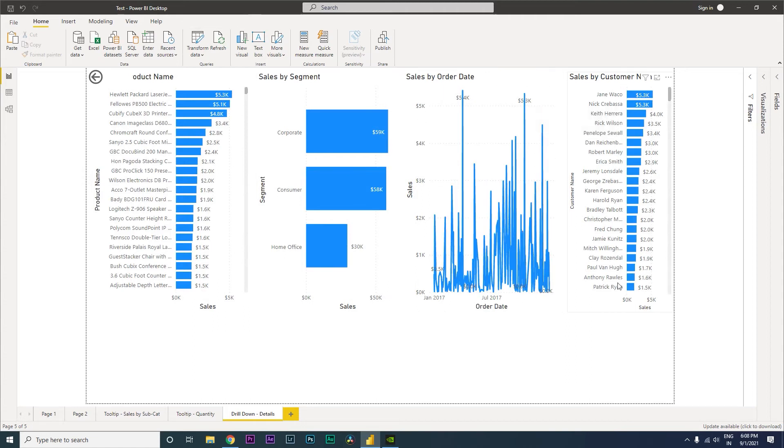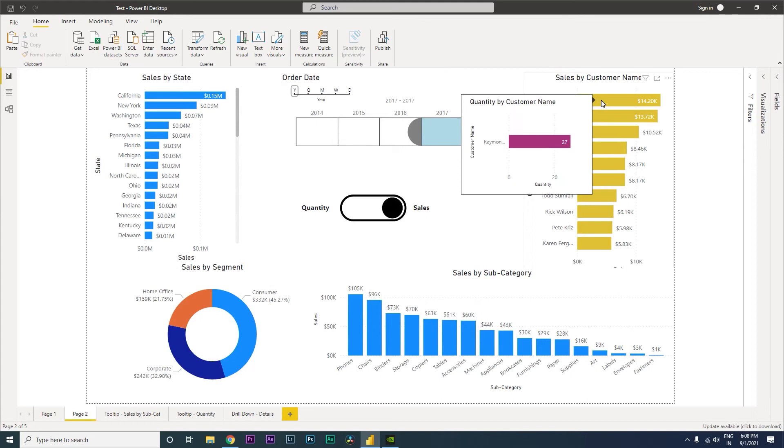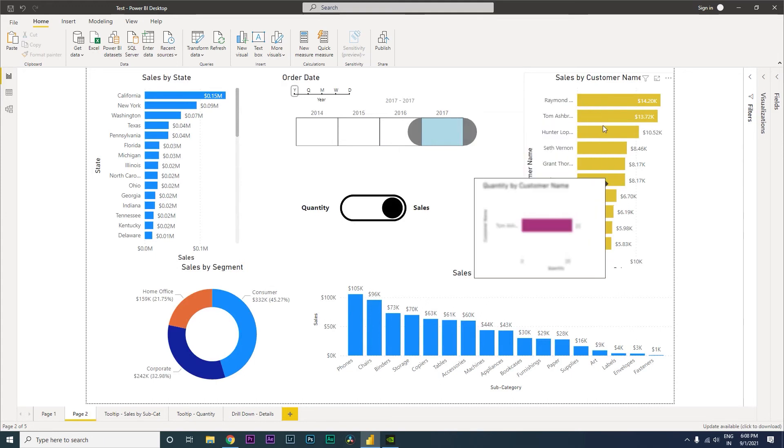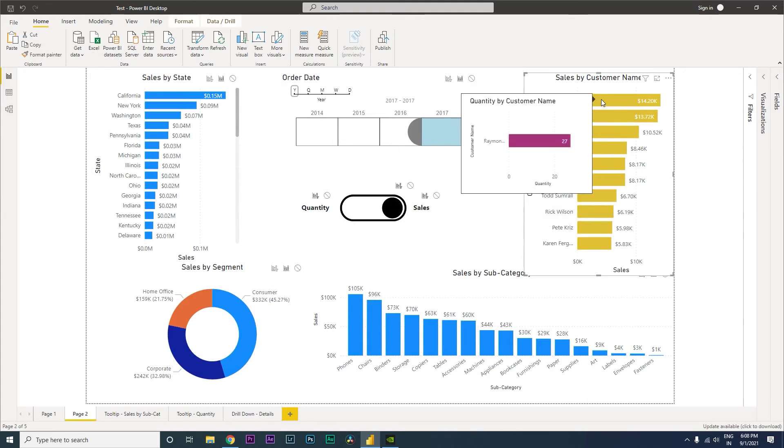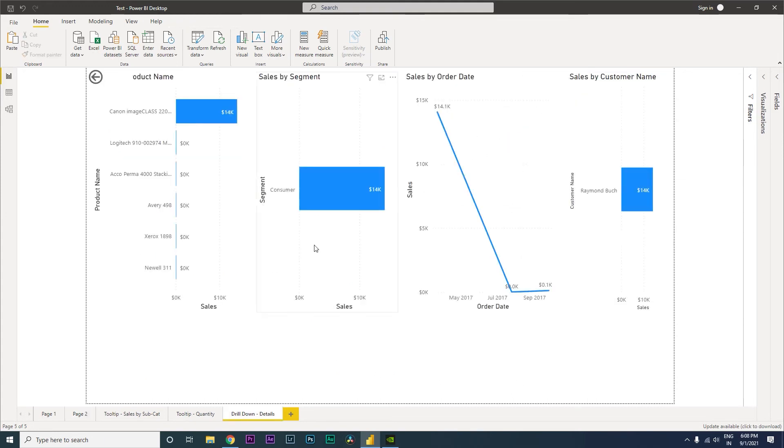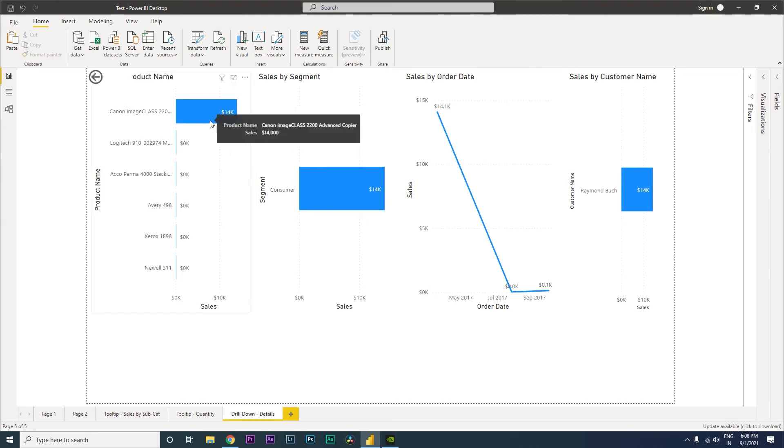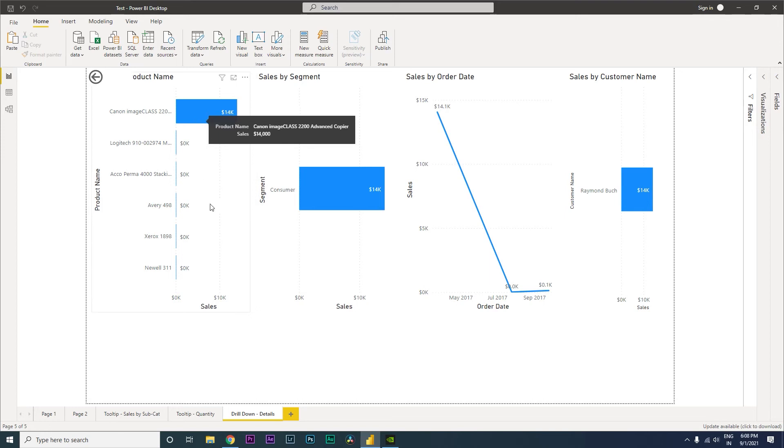Now let's go back over here. If I want to look at it from the customer point of view, I can simply right-click, go to drill through, and click here. You can see that Raymond has bought a product from the consumer segment - he's bought a Canon Image Class Advanced Copier. Isn't this a really cool feature which is available within Power BI?